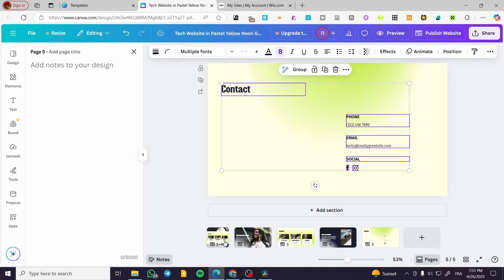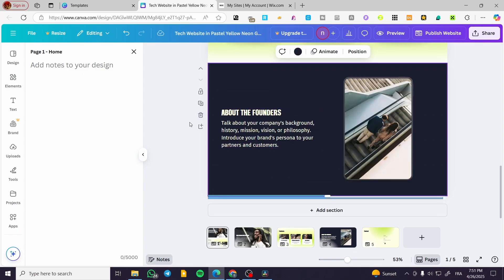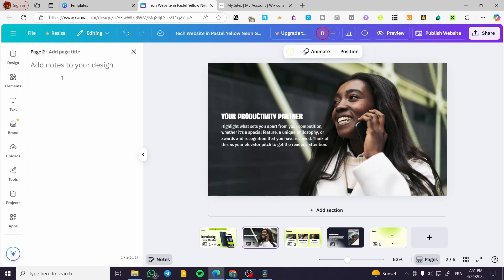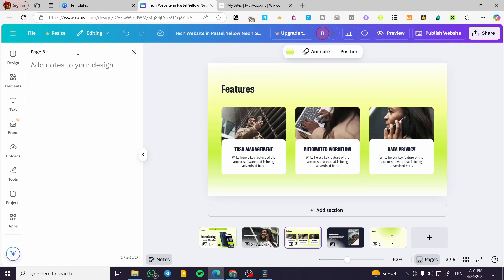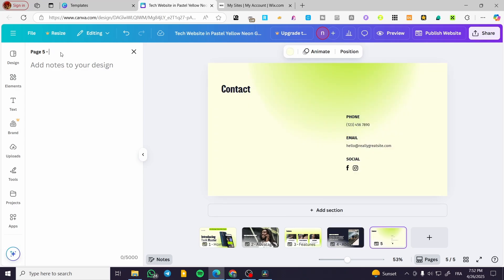Now I'm going to delete the other sections that we don't need anymore. I only need the first page — this is the home page. The second page is going to be 'Advantages', the third page is 'Features', the fourth one is 'About', and the fifth one is 'Contact'.